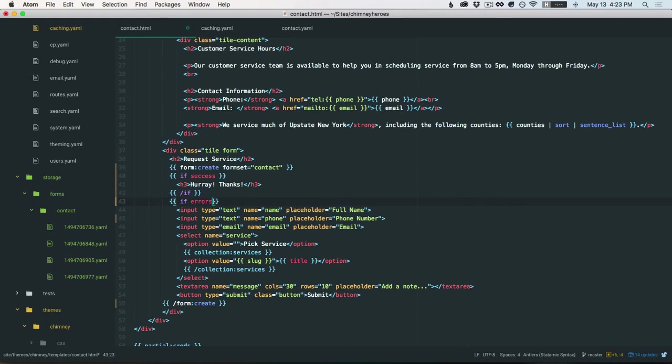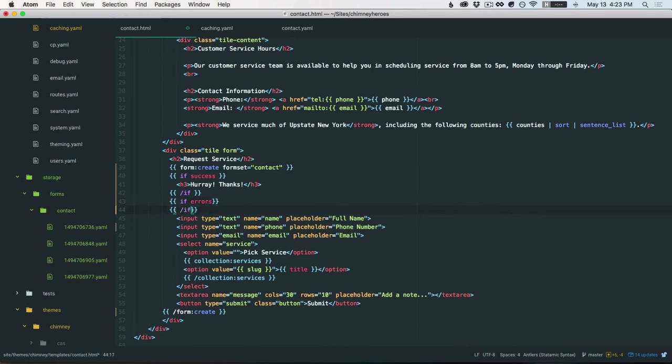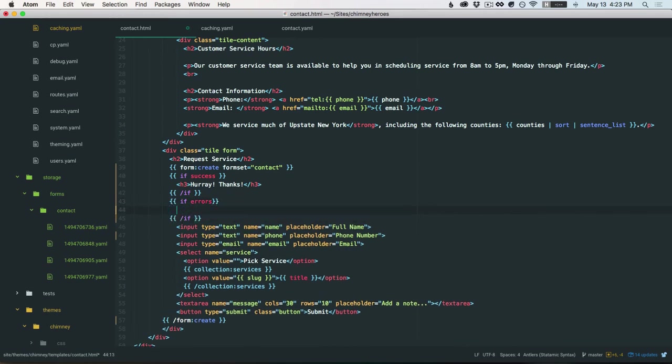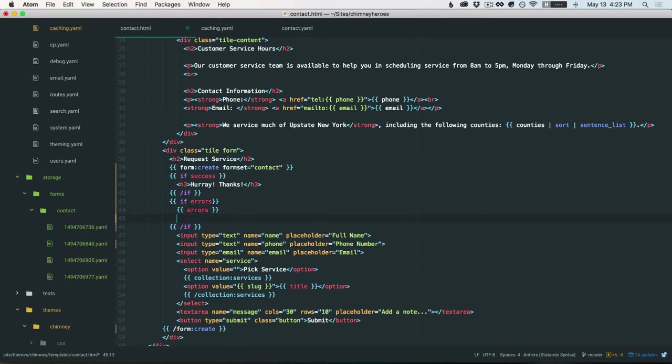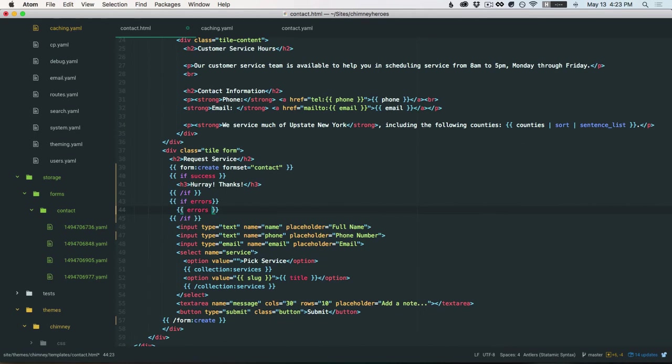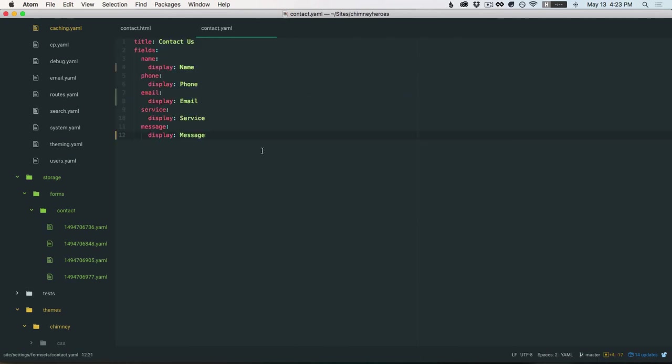If errors. You know what, we probably could just do this list. And the only way you're going to get an error is if something doesn't validate. Come back to our formset.